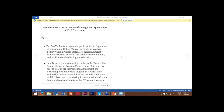Her co-facilitator is Julia Bennett. Julia is a teacher who teaches math at the Beaver Area School District in Western Pennsylvania. She's in her second year of the instructional management and leadership doctoral degree program at Robert Morris University. Julia's research interests include one-to-one mobile classrooms, note-taking in mathematics, and note-taking materials and strategies for 21st century learners.